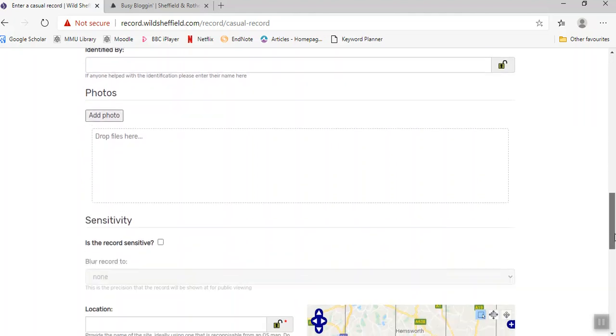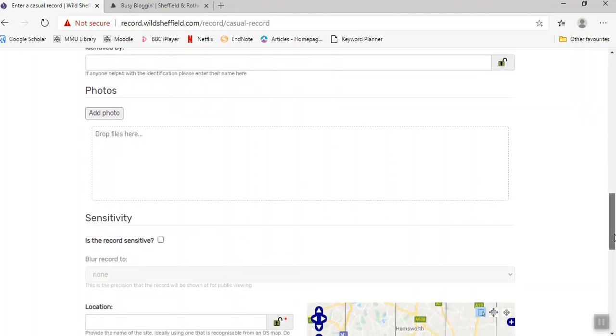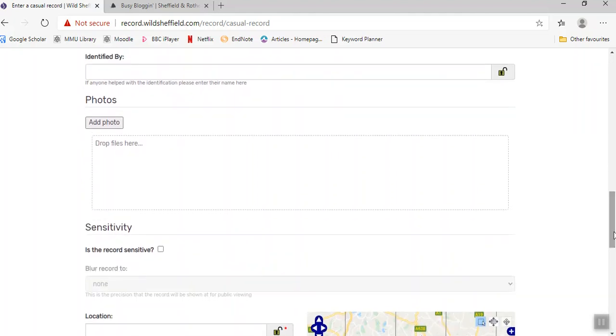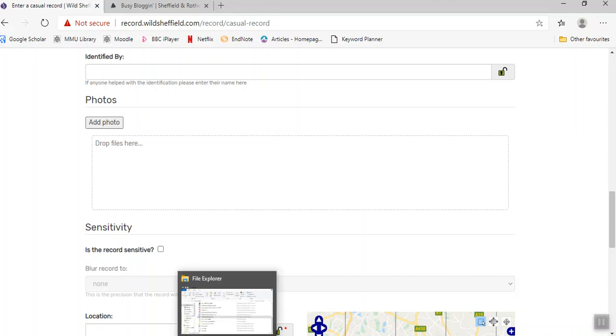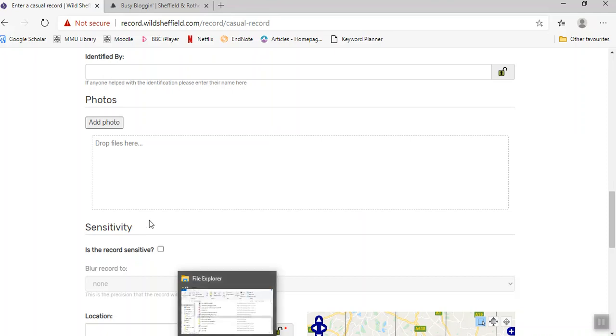I'm going to leave that blank. If I did have any photos to add, I could add some photos here. You can either have the file explorer open and just drag the photos in, or you can use this button to browse your desktop.